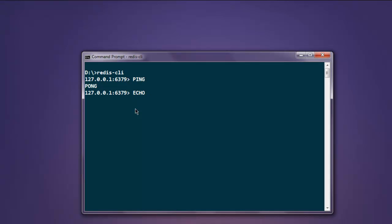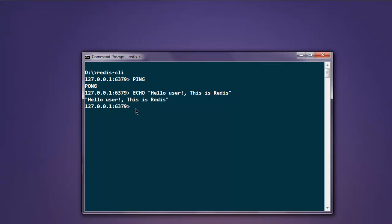Simply type in echo hello user this is Redis, hit enter and you will find this message will be echoed by Redis. It says hello user this is Redis.